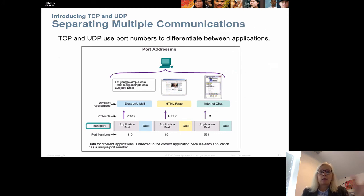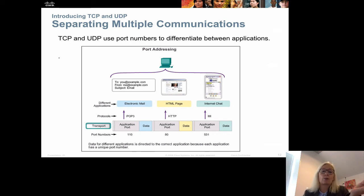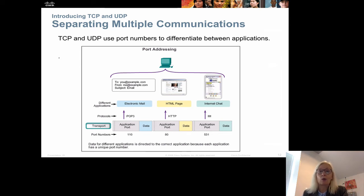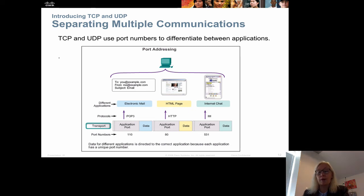To keep track of the different types of applications communicating with the network, both TCP and UDP use port numbers to address the different applications. Each application has its own port number — for instance, the email protocol uses port 110, HTTP uses port 80, and instant messaging uses port 531.